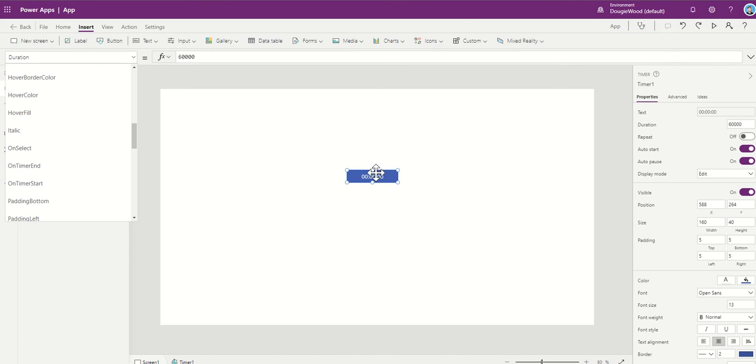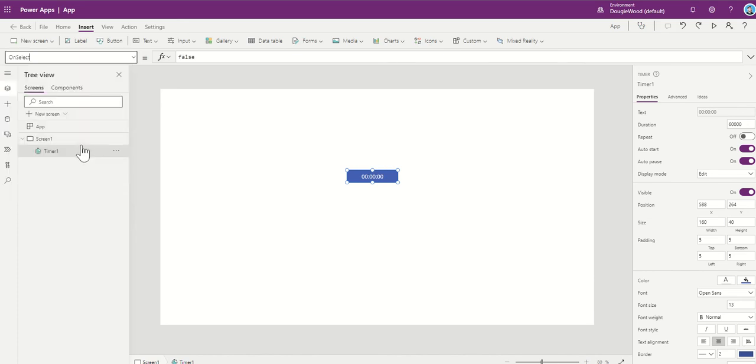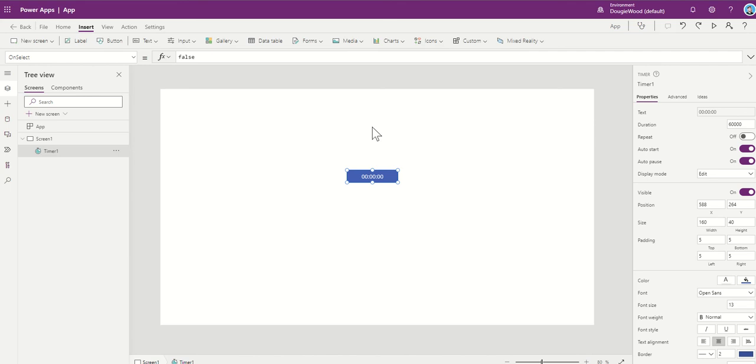So just to show you how this could potentially work, what I'm going to do is on select, we're going to treat this as almost like a stop clock button. And then that's going to log that time into a variable, which we could pass into a form or we could patch into a SharePoint list or Dataverse or any other data source that we're working with.